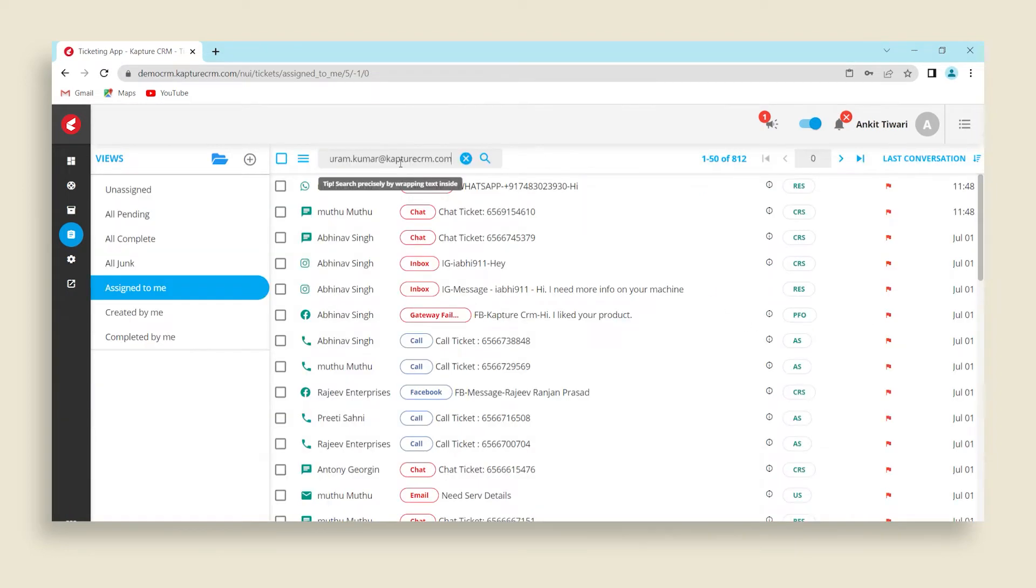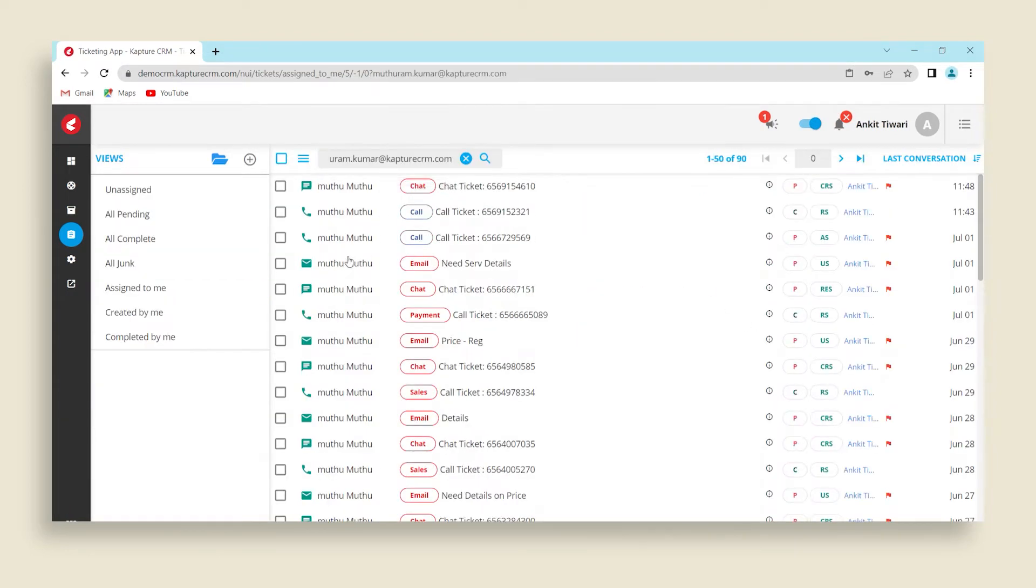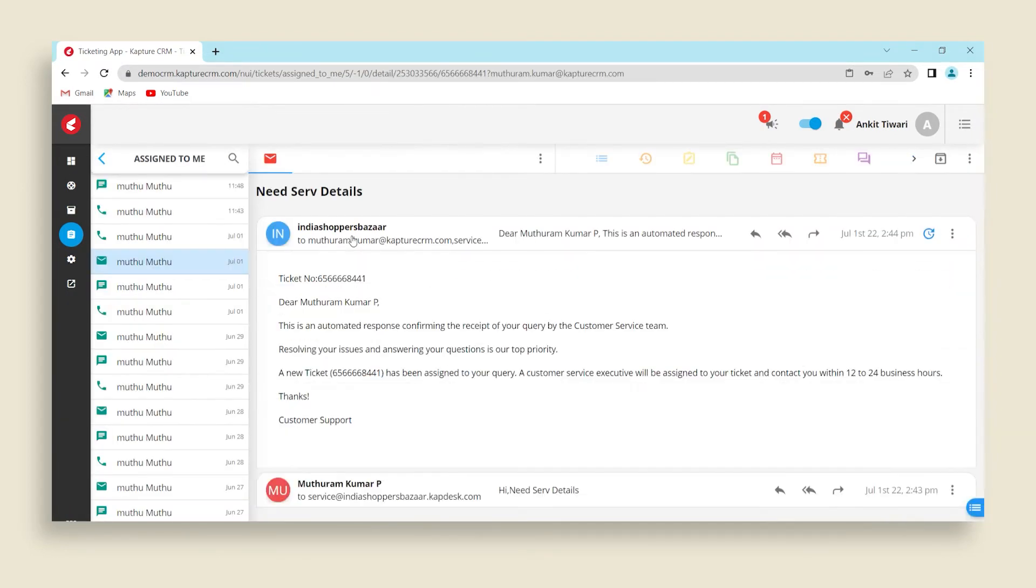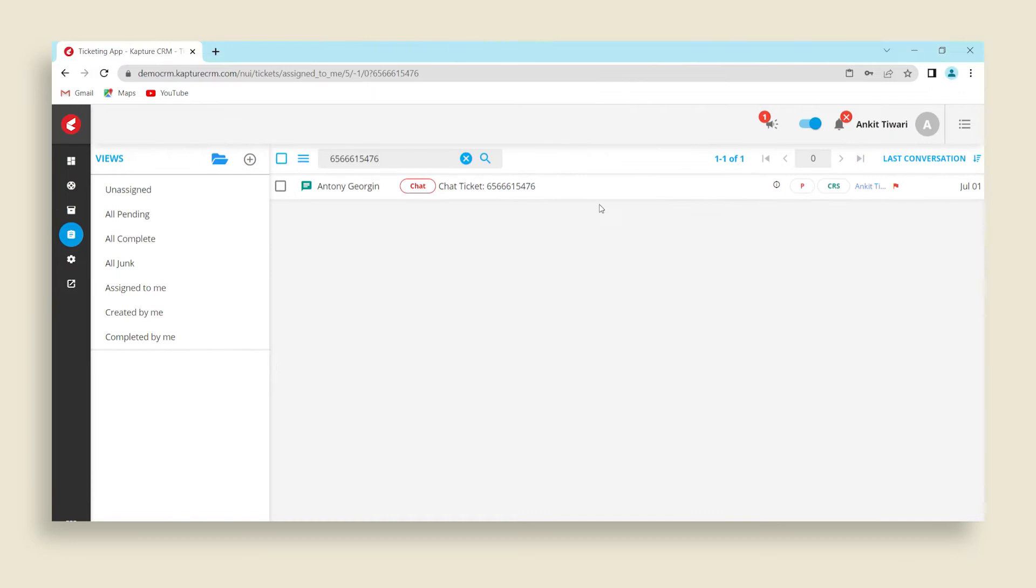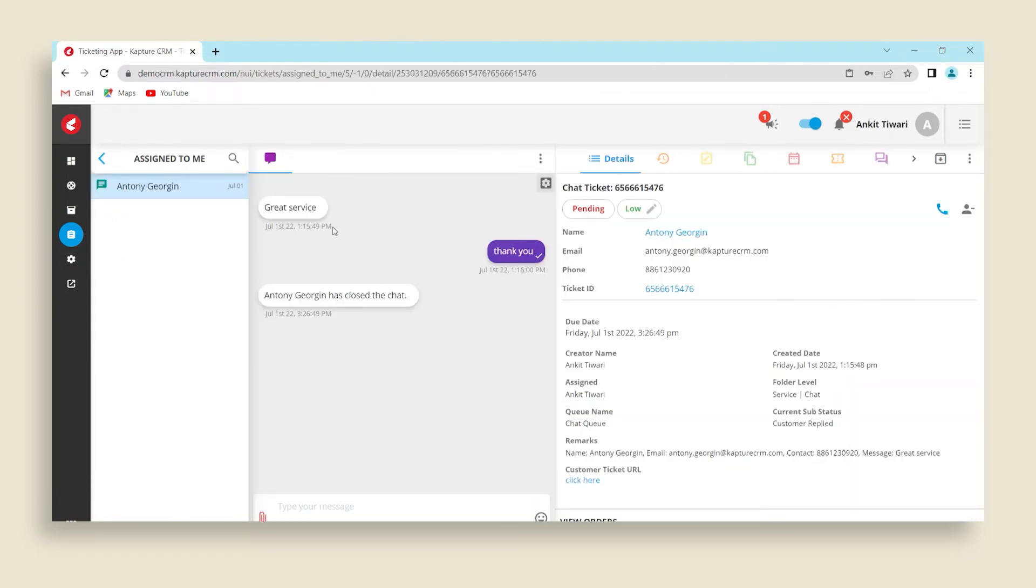Use this search bar to search a particular ticket using phone number, email or ticket number.